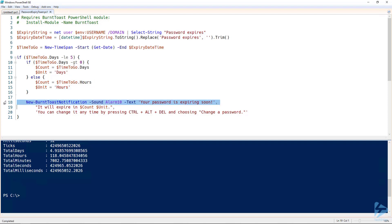Finally, we'll use the New-BurntToastNotification command from the Burnt Toast module, and we're specifying an alarm sound. This means that the toast notification is going to stay on the screen longer with a much more annoying noise. Hopefully this means the user will acknowledge the alert and change the password.